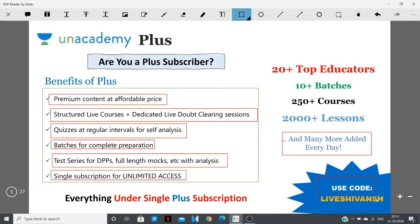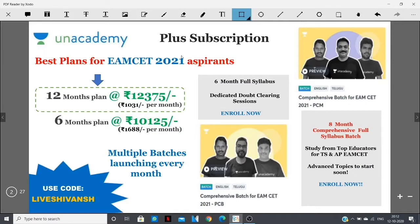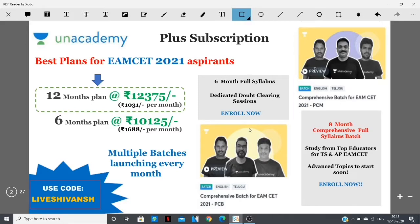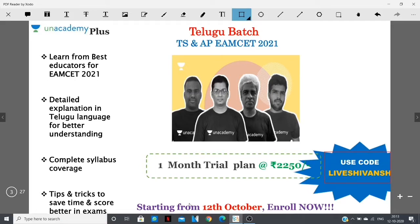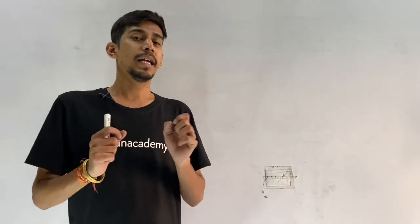Use the code LIVE SHIVANSH to get an additional 10% discount. The 12-month plan is for 2375 and the 6-month plan is for 10125. All batches are dedicated to covering the syllabus entirely. A Telugu batch has also started for students comfortable with the Telugu language. Don't forget to take the Unacademy Plus subscription — let's crack it!